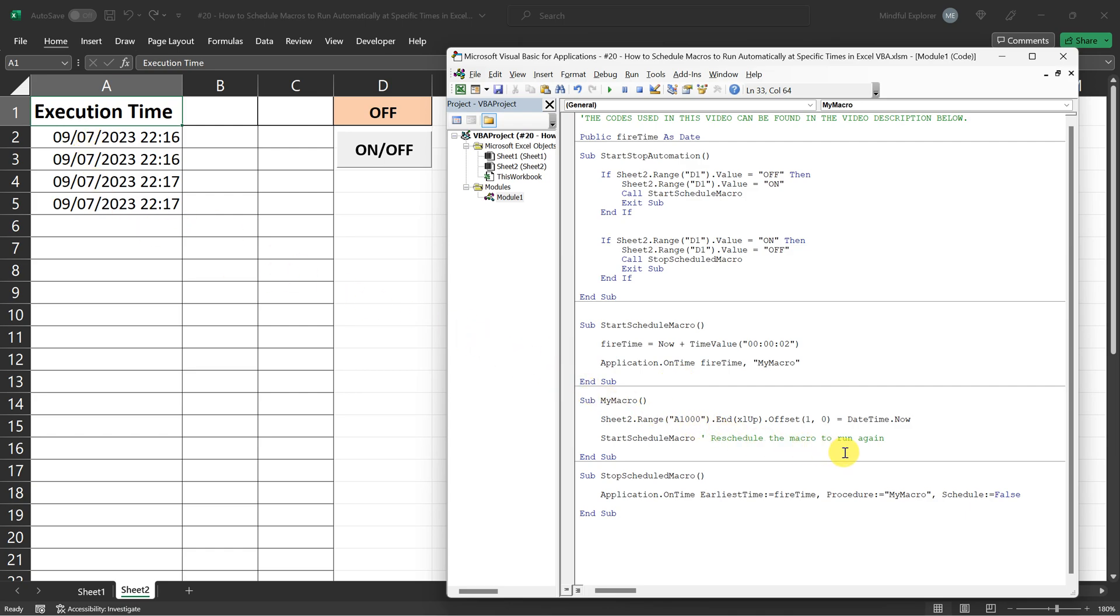But importantly, it also calls start schedule macro again to reschedule itself, creating a continuous cycle.